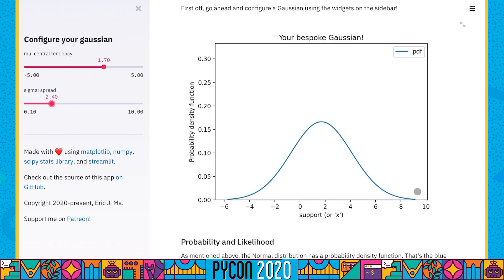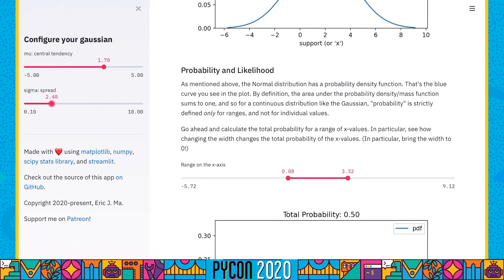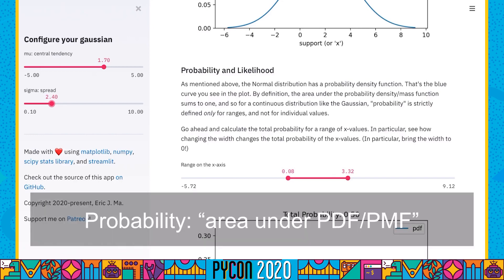We're now going to explore the twin ideas of probability and likelihood. As I mentioned earlier, the normal distribution has a probability density function, and for a distribution, the area under the curve of the probability density function gives us a measure of probability. So probability is defined on the area under the curve.